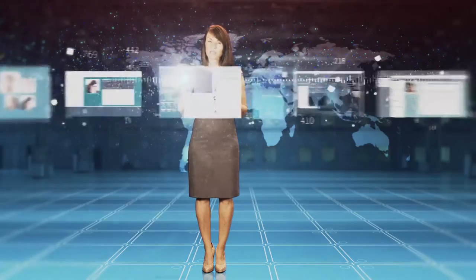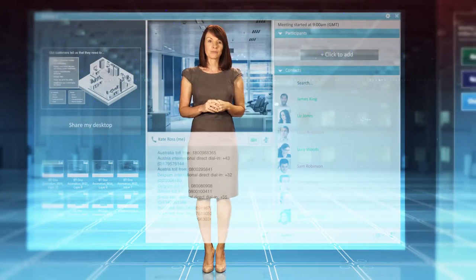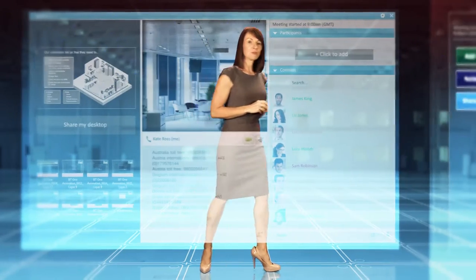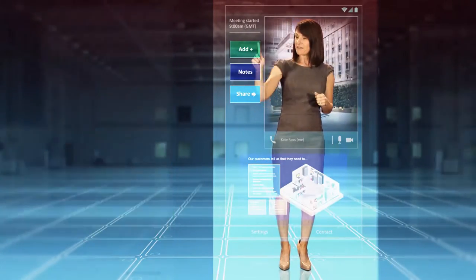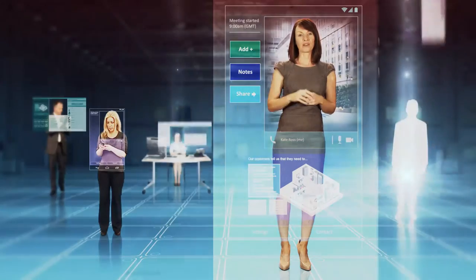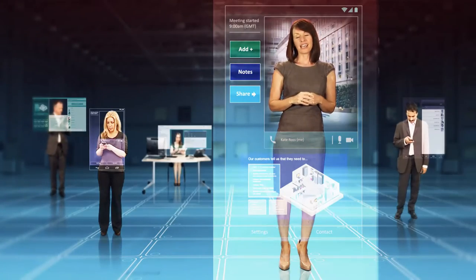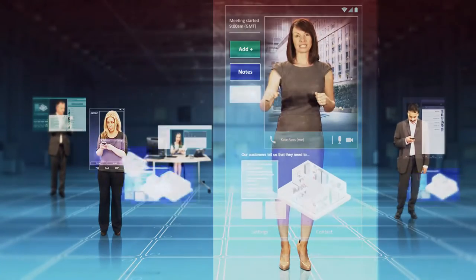Imagine what your business could achieve in a world where your people can collaborate simply and reliably, where you can start the conversation on one platform and then spontaneously move between devices, invite others to join the conversation and share content.